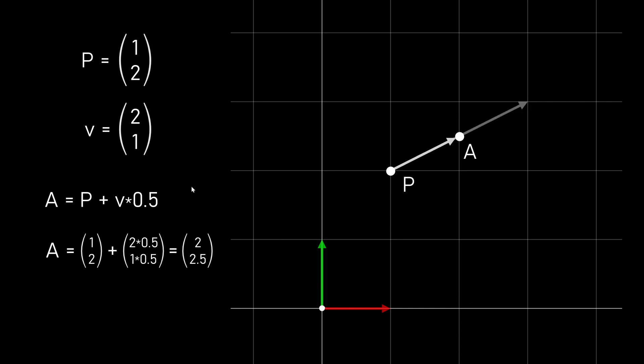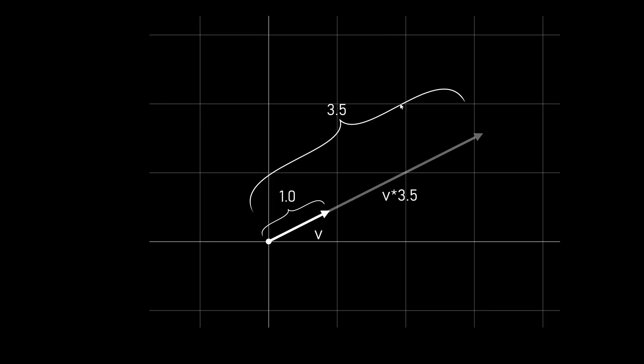We can also multiply the vector which means that we scale it. So in this case we go from the point P along the vector V but only half the length of vector V. And we can use any value instead of point 5 to go anywhere along this line, so also negative values. And it's really useful to have a vector of length 1 because if we scale it by let's say 3.5 we can be sure that the scaled vector is of length 3.5.